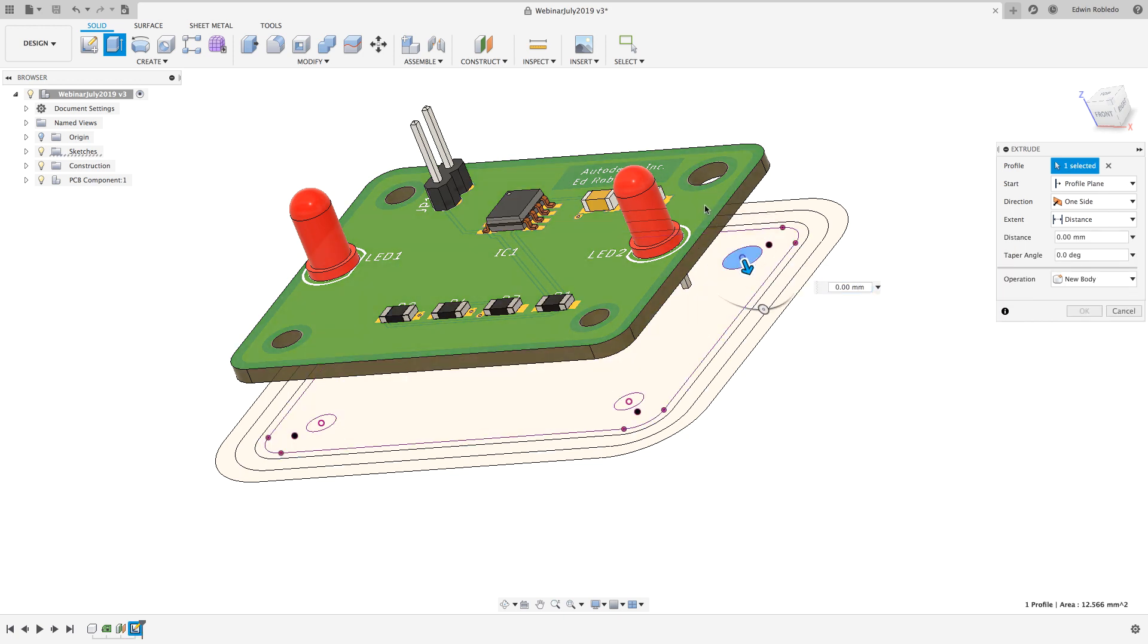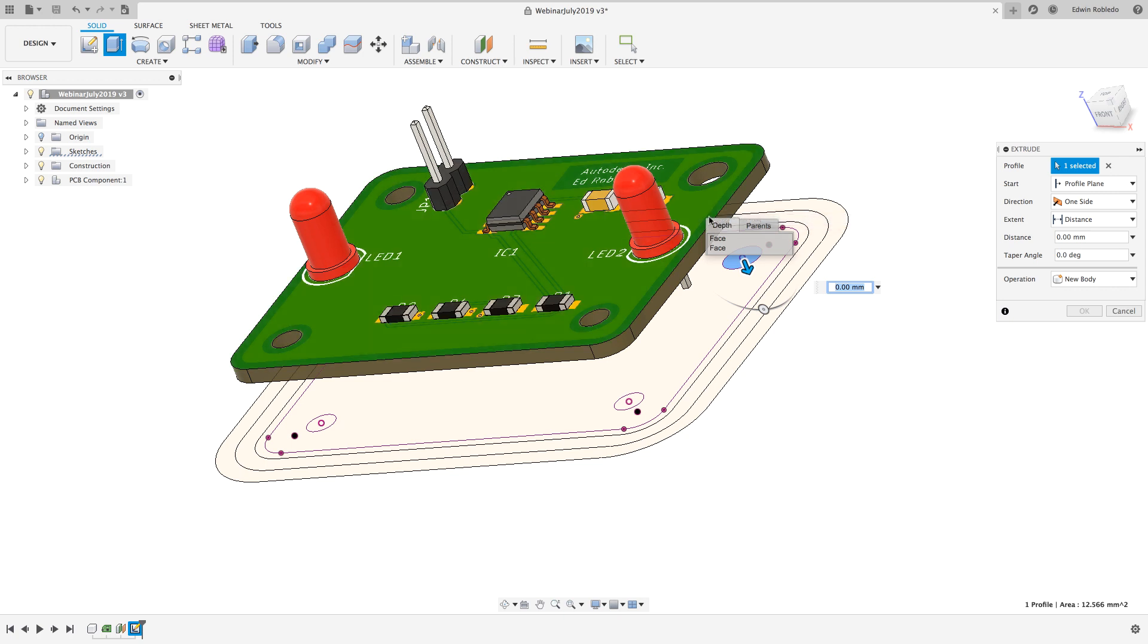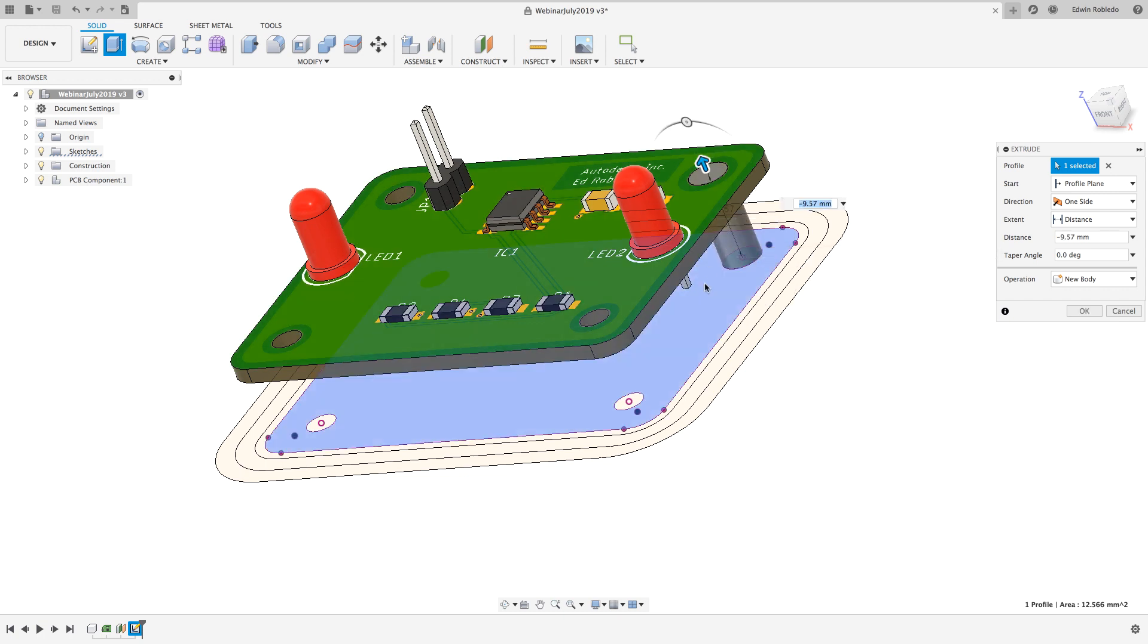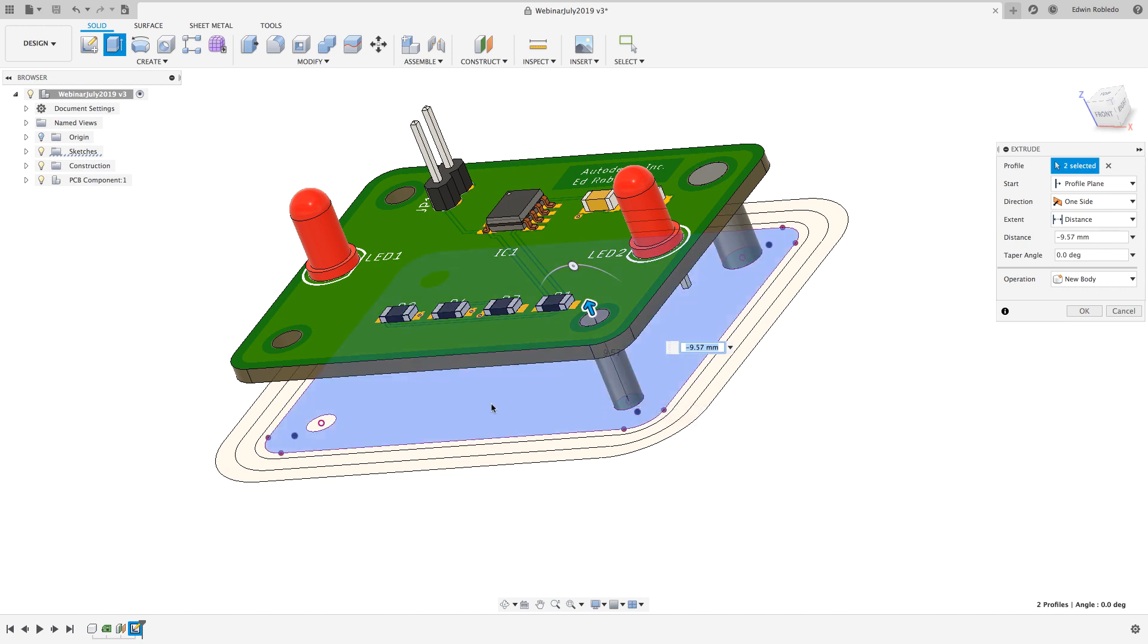After clicking on the profile I will left click and hold on the surface of the PCB and select the option face. This will draw my standoff from the selected profile to the surface of the PCB. I'll click on the remaining profiles to complete all my standoffs.